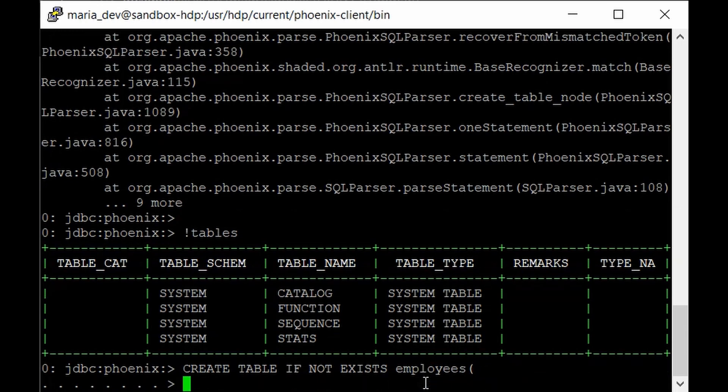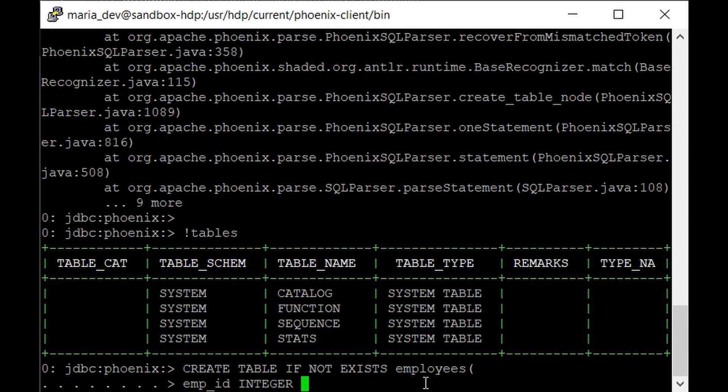You can go to the next line. Our employees table will have like employee id as an integer. And it will have the not null constraint so that it will avoid the null entries in that specific column.